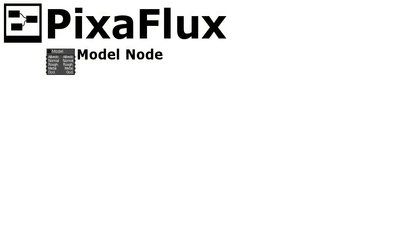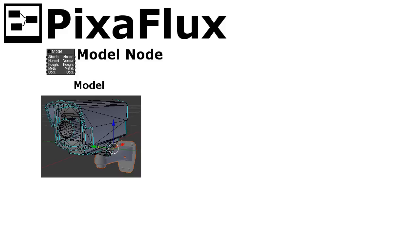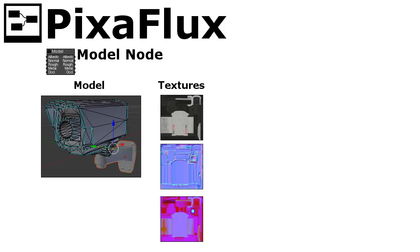Hello, in this PixaFlux video tutorial I will show how to use the model node. The model node allows you to add 3D models to the PixaFlux project and connect your images as textures for these models.